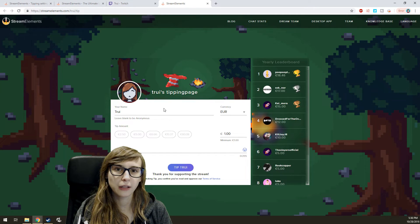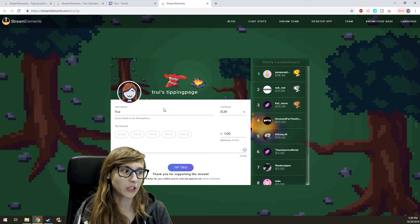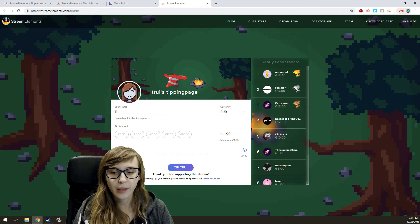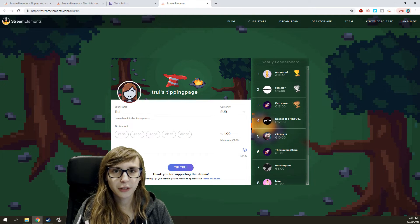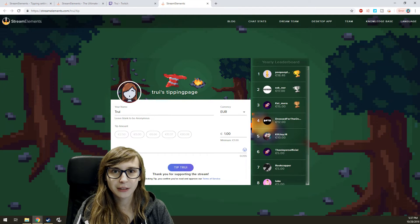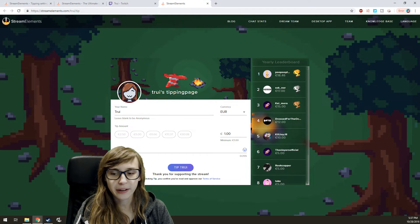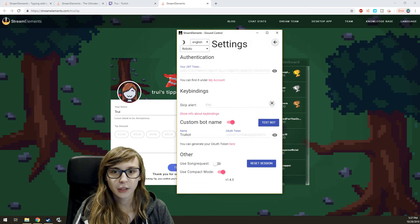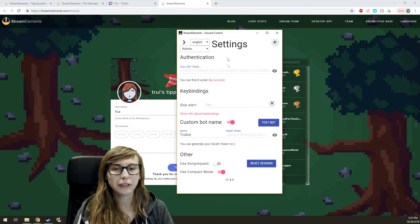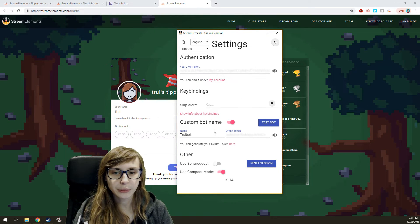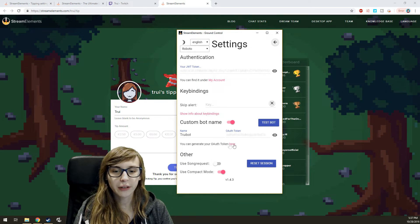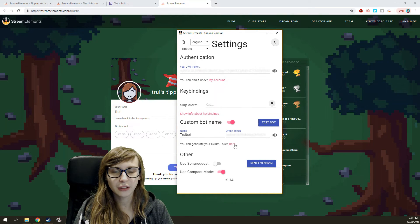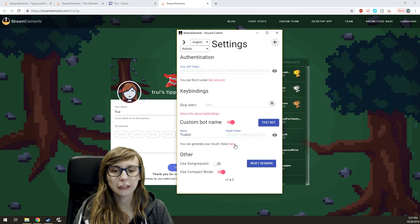And then you're set. And then make sure that you're still logged in in the bot account. You go back to the Ground Control. You go here and click on Generate Token.